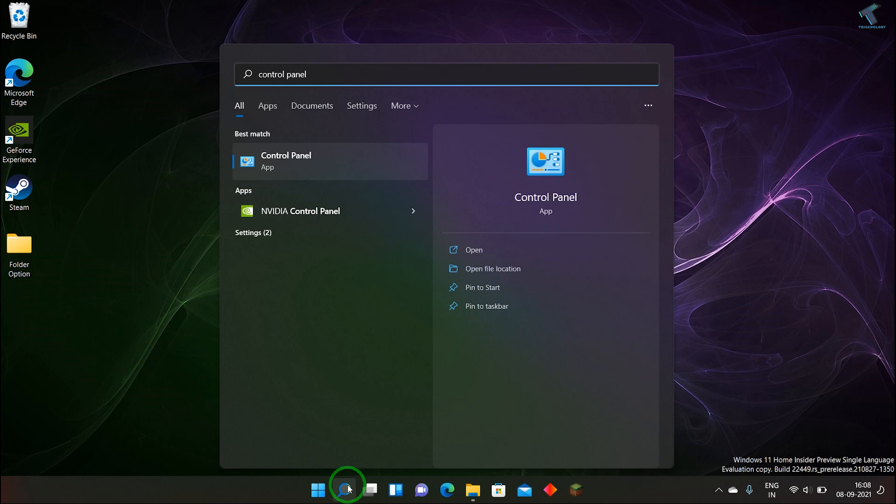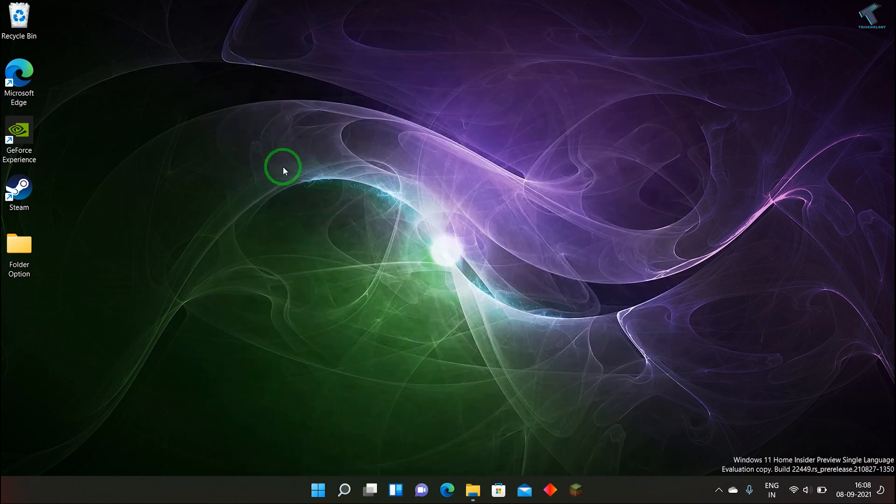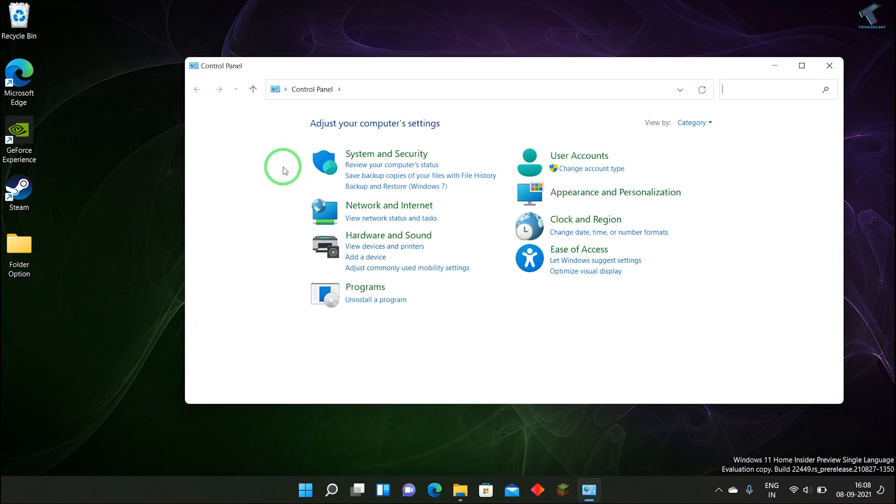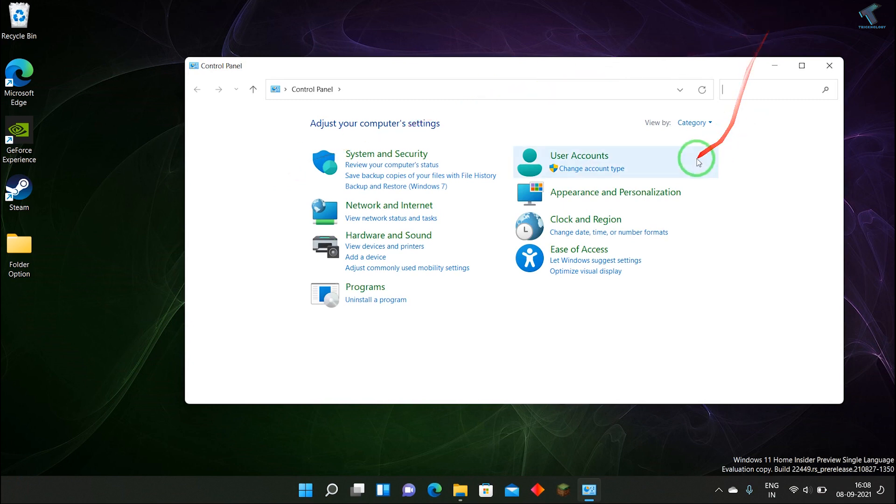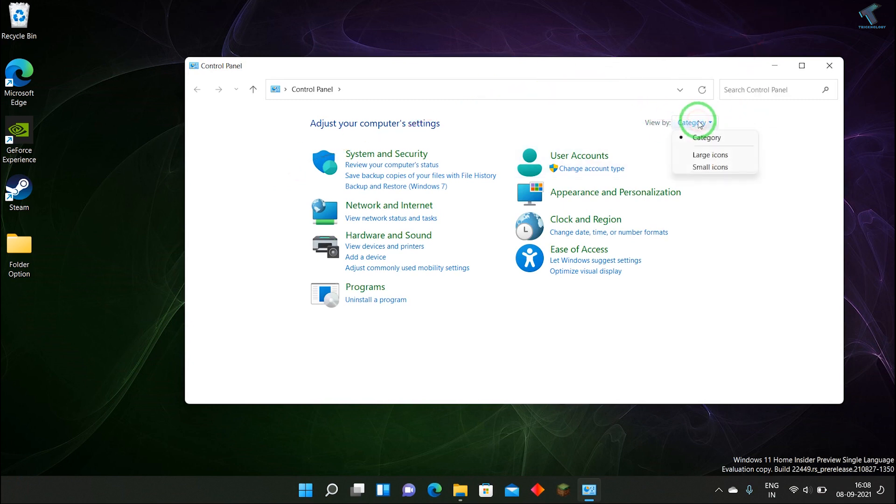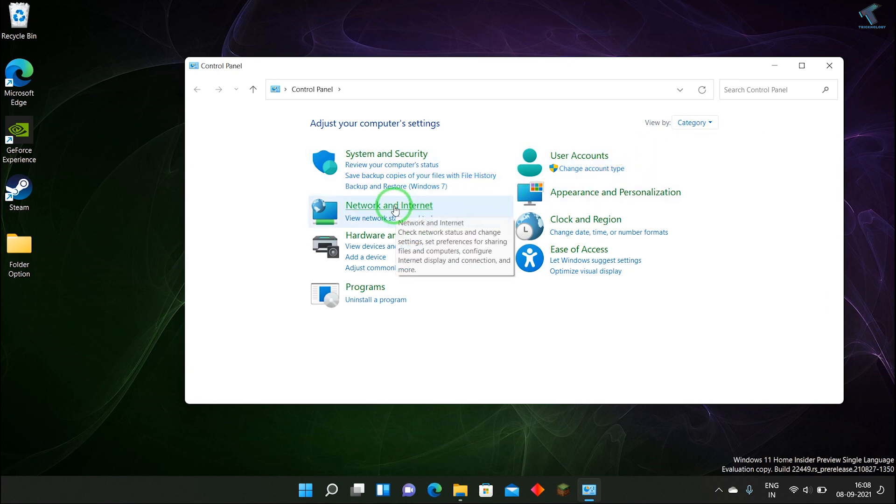After that, click on the control panel app. Once you get this screen, make sure that you have selected View By Category. Now click on Network and Internet.